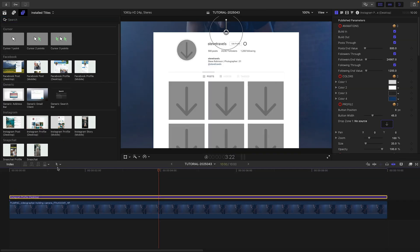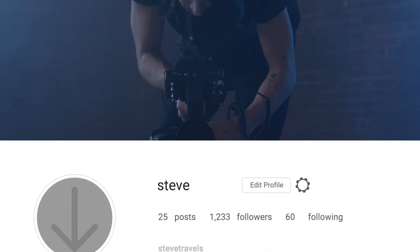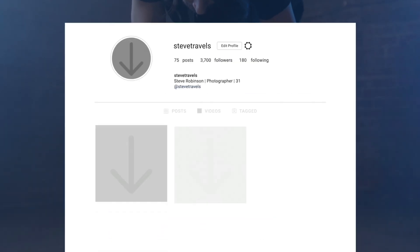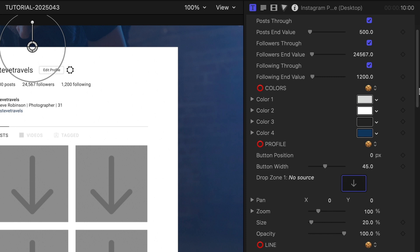I'll attach the Instagram profile desktop template to the clip on my timeline. There are seven drop zones total in this template: one profile pic plus six images. I'll go ahead and load those up.